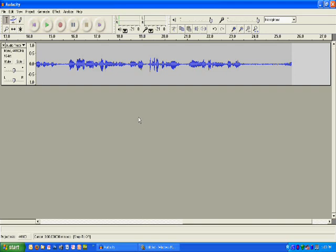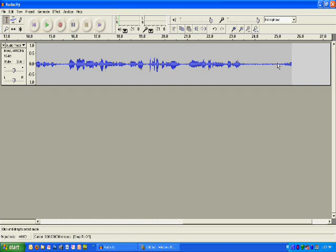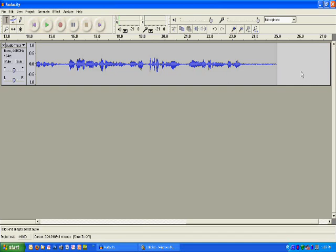When I have my audio file completed, a couple of things I can do to clean it up. This little bit right here is where I hit Stop. It made a little noise. I like that section. Hit Delete on the keyboard and get rid of that.